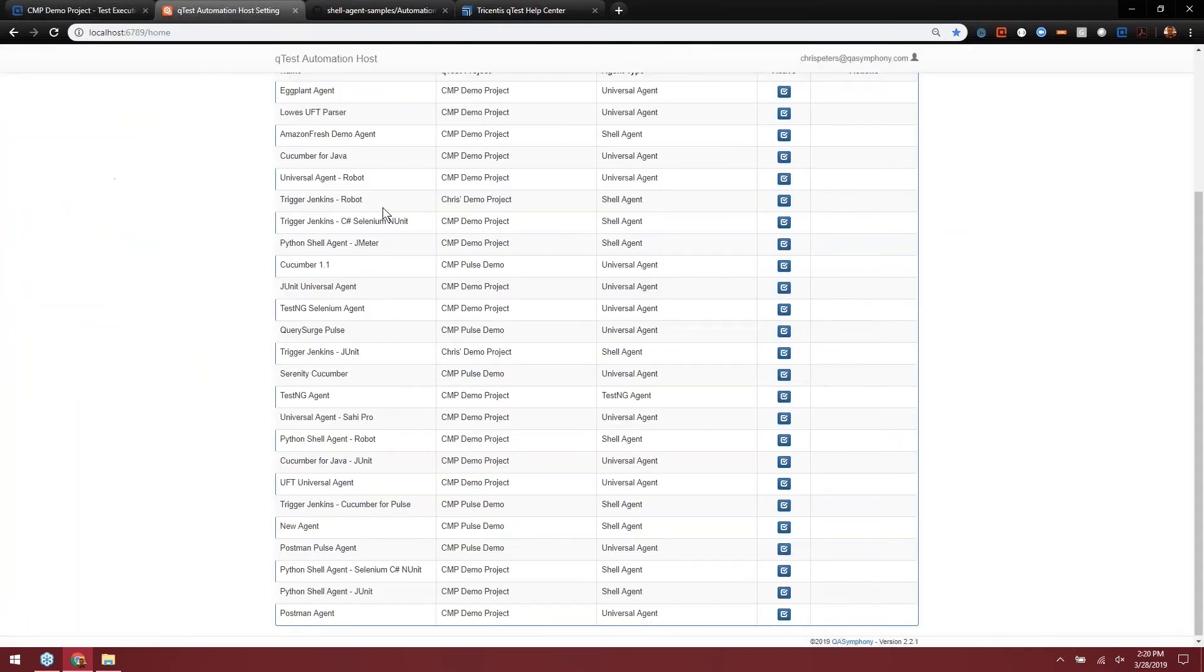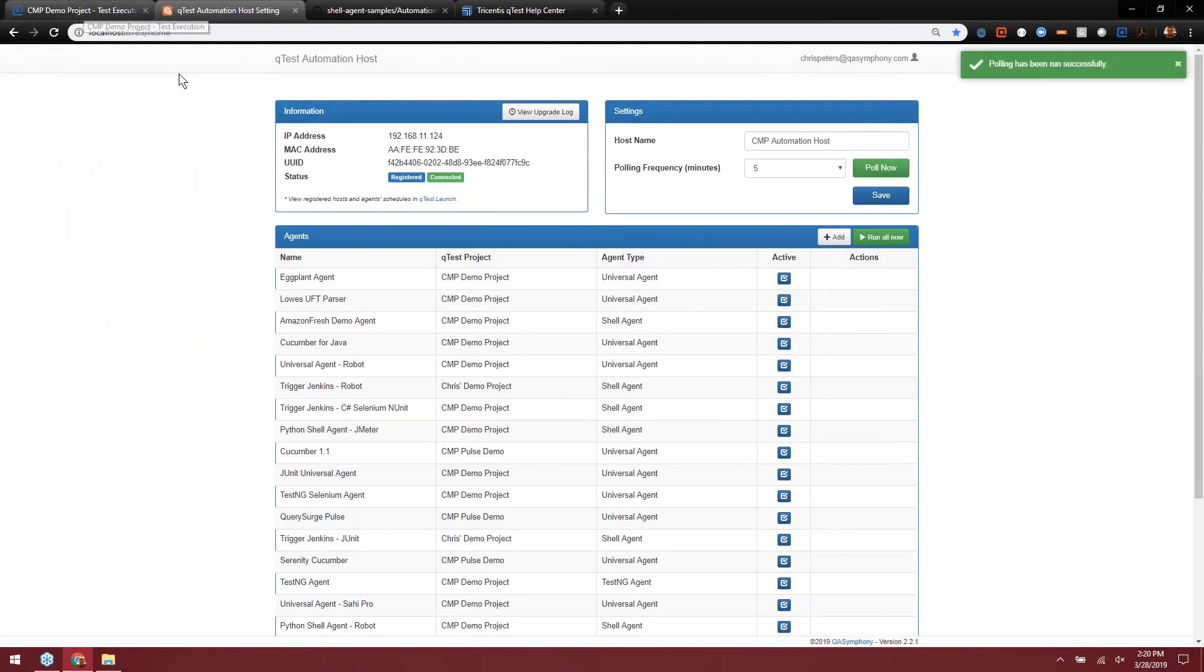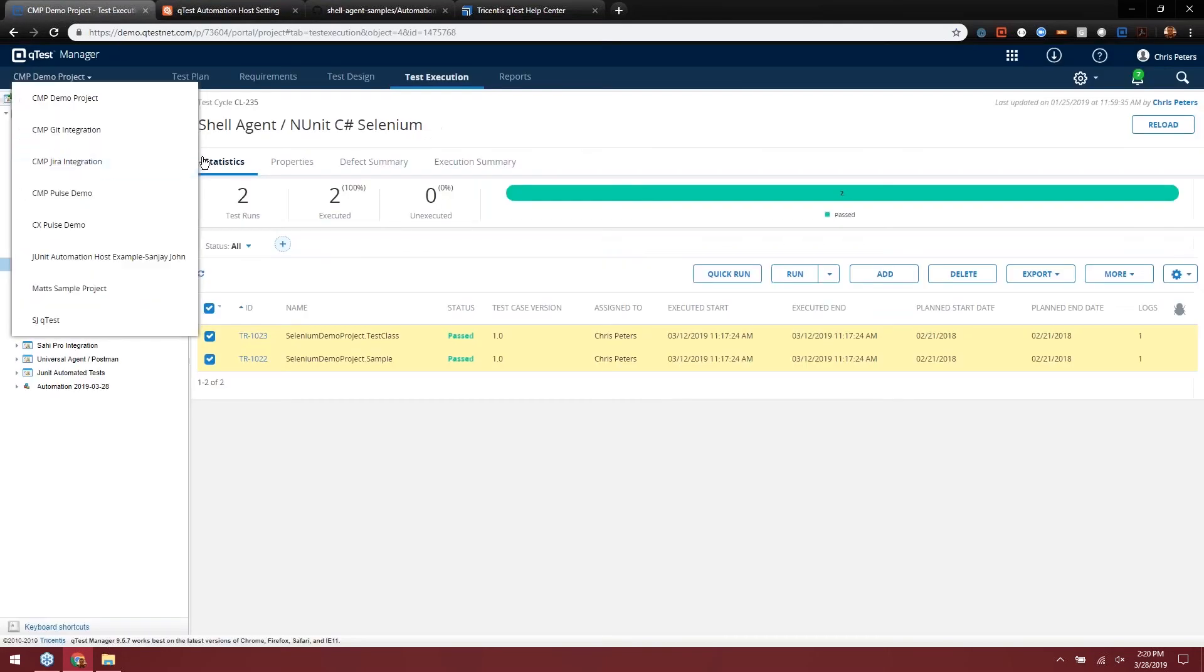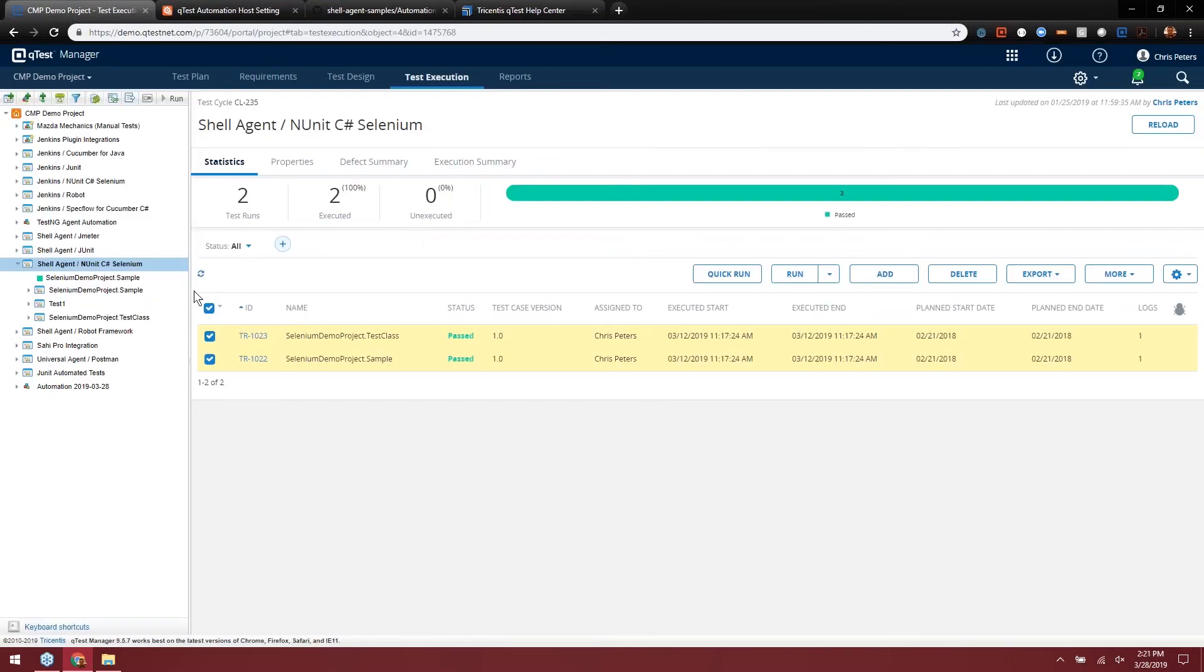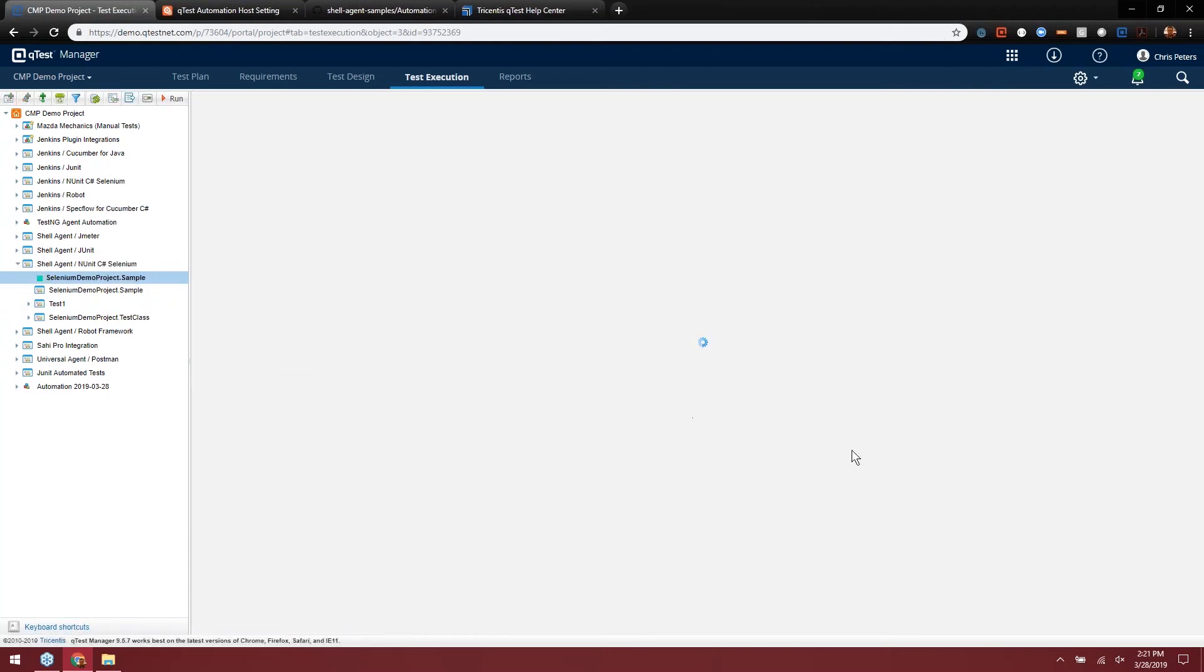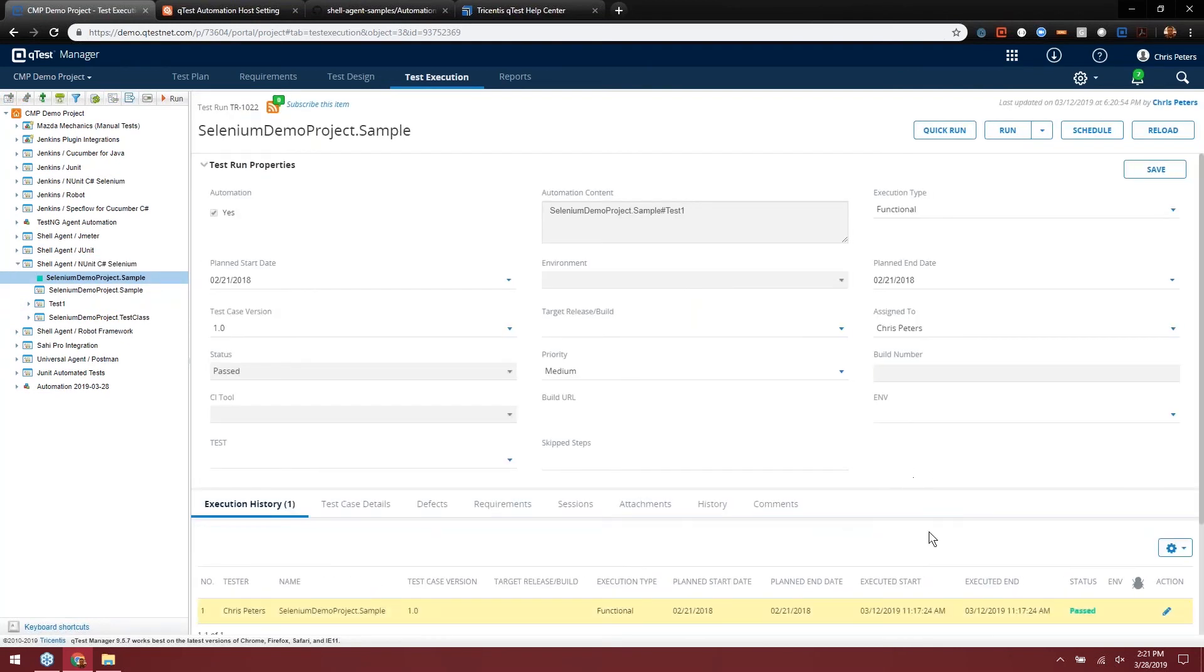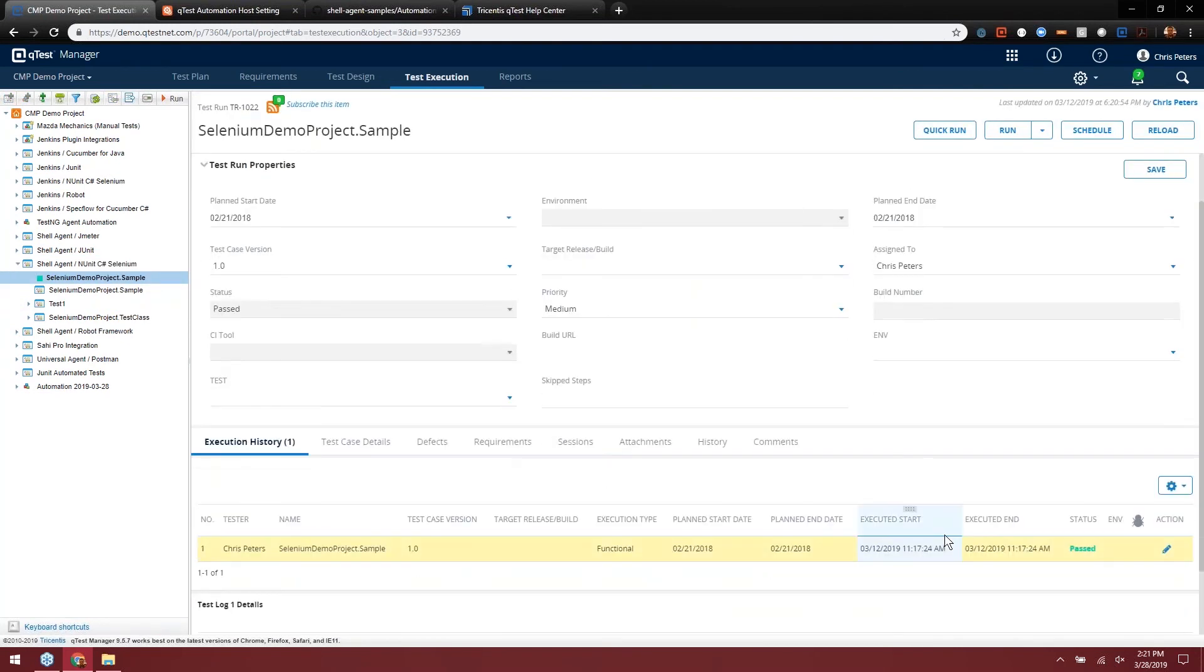And the host will kick off and run that agent. I just pulled now so we can bypass it. And then we'll get test results that come into QTest.